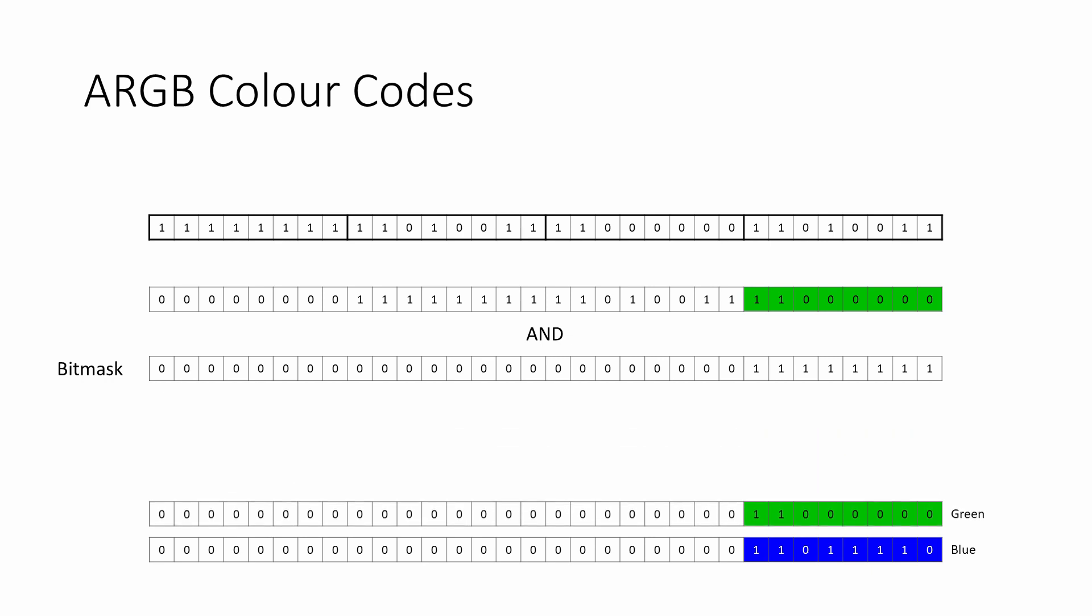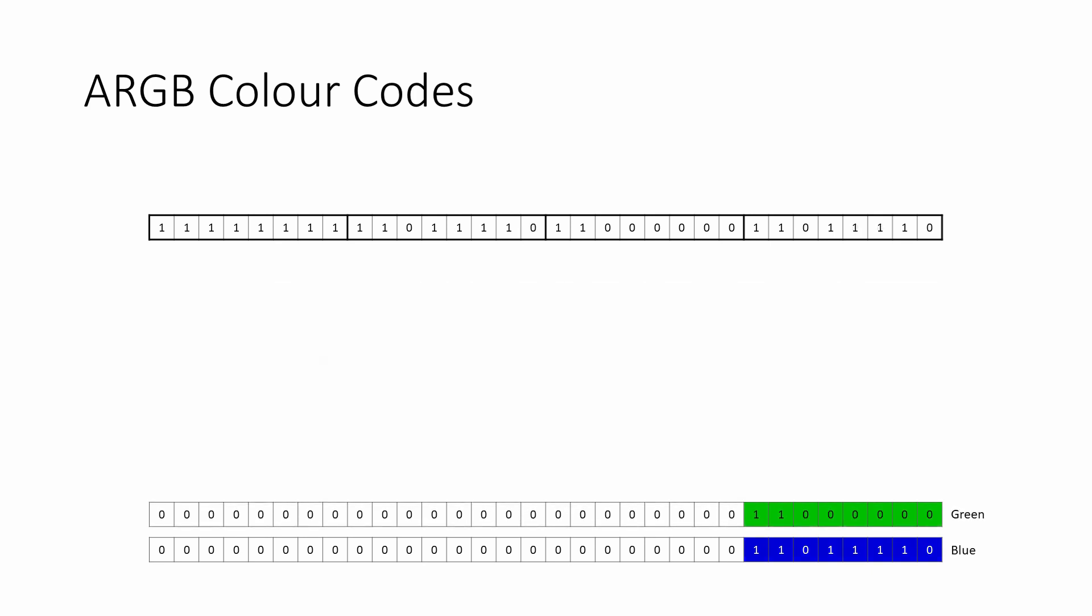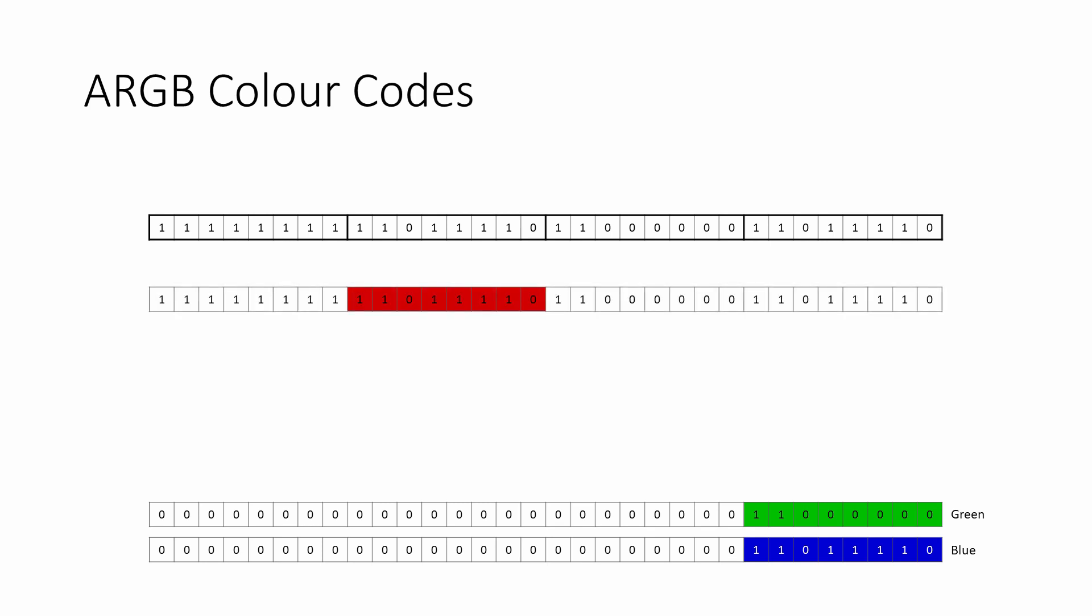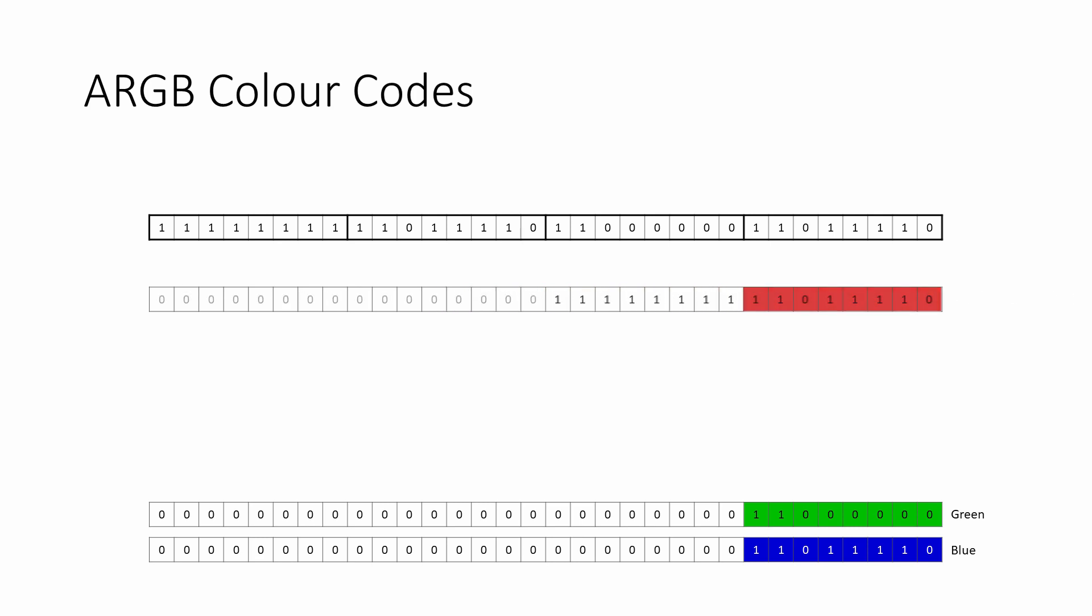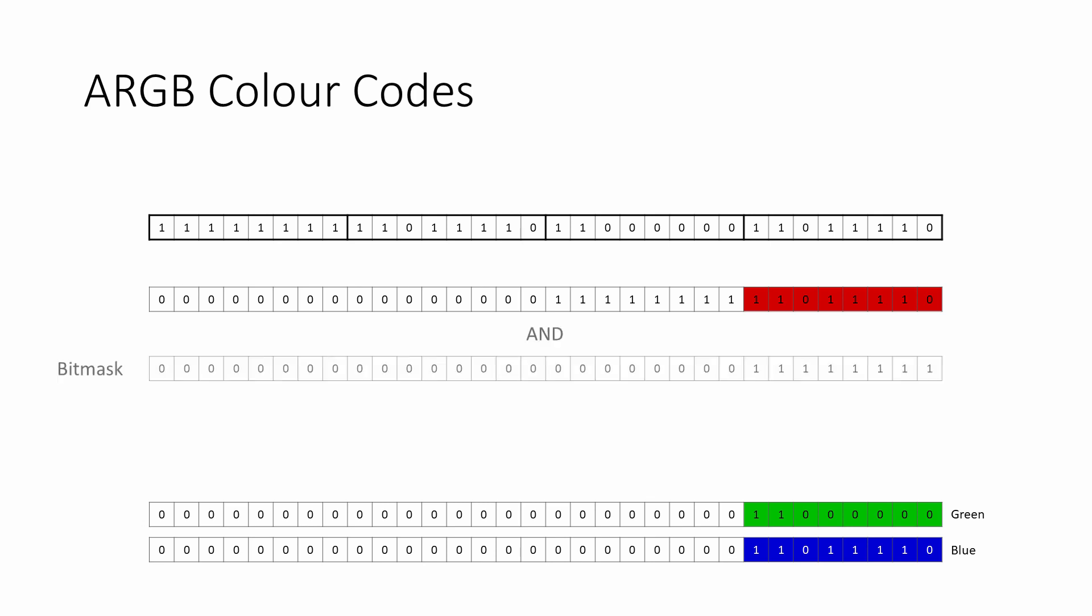To unpack the red byte, we take another copy of the original 32 bits and shift everything 16 places to the right, so that the bits of the red channel now occupy the rightmost byte. And again, these can be extracted in the same way using the same bit mask.